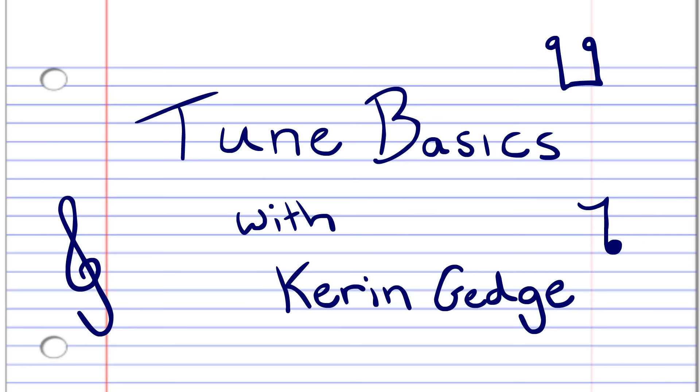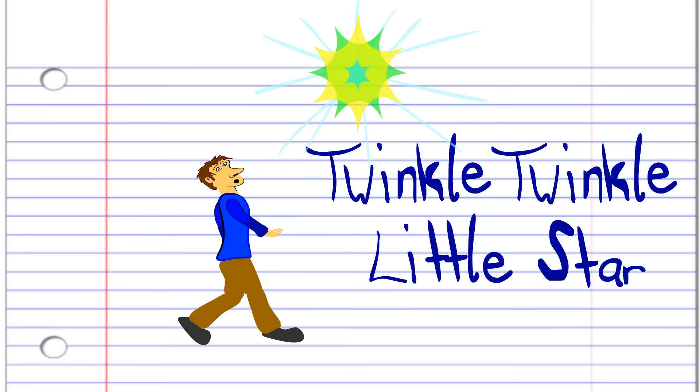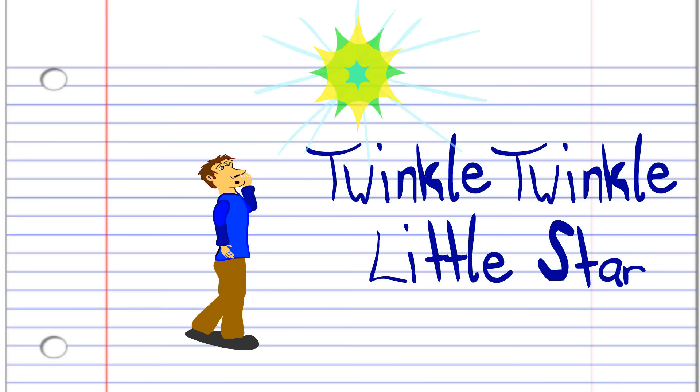Today we'll be learning how to play Twinkle Twinkle Little Star by Wolfgang Amadeus Mozart around 1781 on the penny whistle, also known as the tin whistle. Here is a penny whistle.